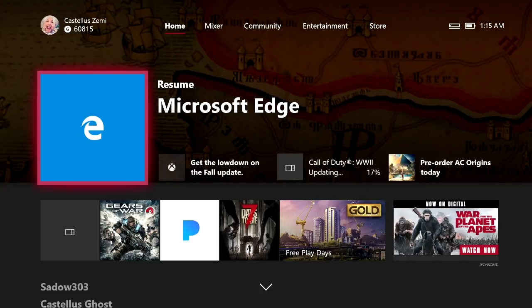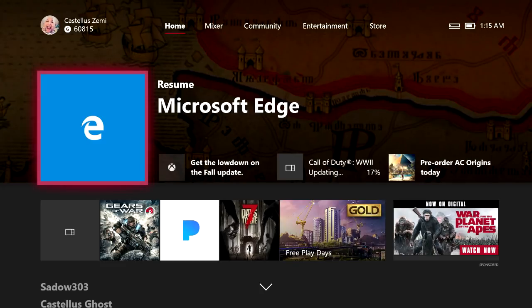Now with that being said, let's go ahead and jump right back into the video. So to change your Xbox accounts password, the easiest way of doing it is to actually use an internet browser to go to account.microsoft.com.